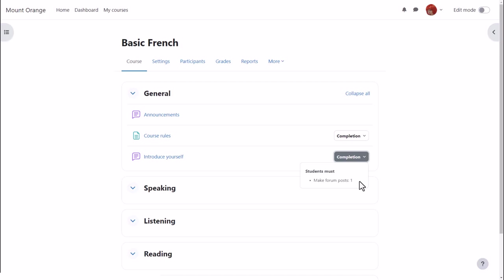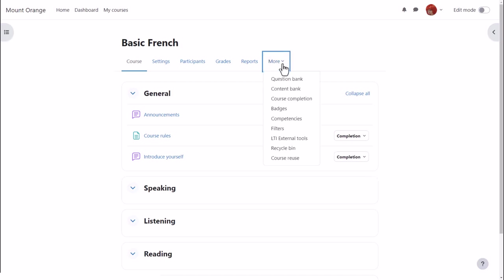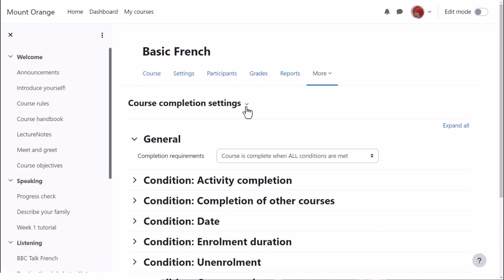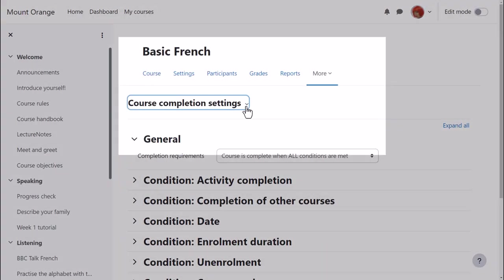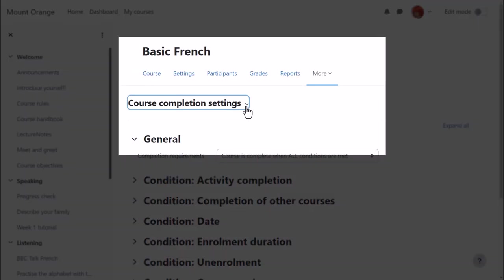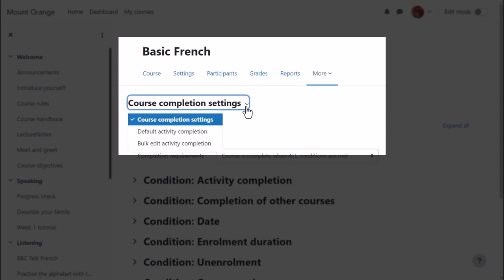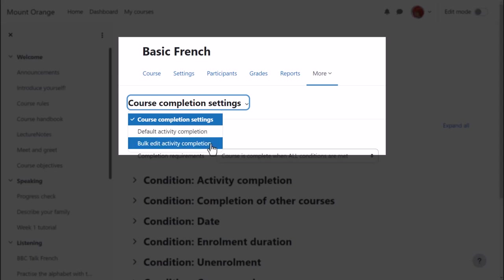Finally note the link course completion from course navigation more. Here our teacher has a drop down menu with three options. She can specify activities required for completing a course, she can bulk edit the default completion conditions set by the admin, and also bulk change criteria that have already been set.